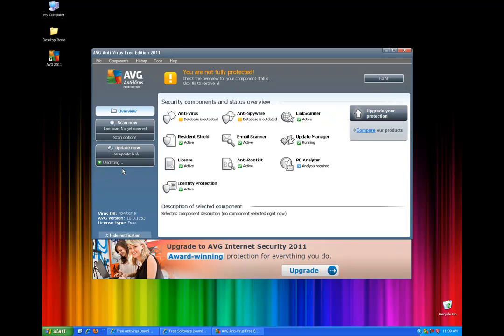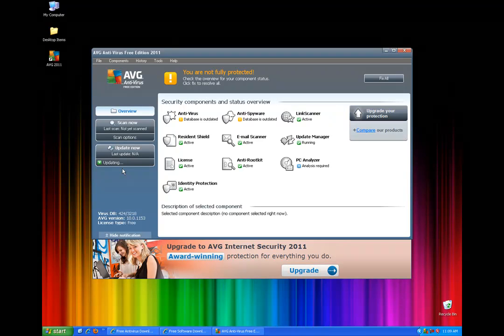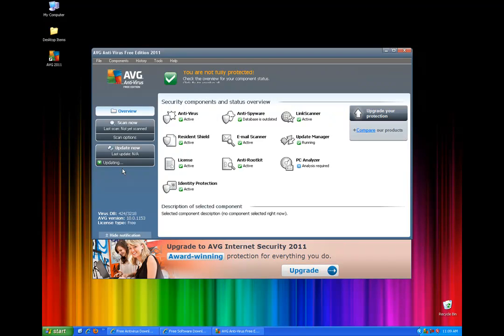So it's upgrading or updating now. And then at the top, you'll see you are not fully protected. This will change to a green checkmark and protected in a couple of minutes right when the update has completed.